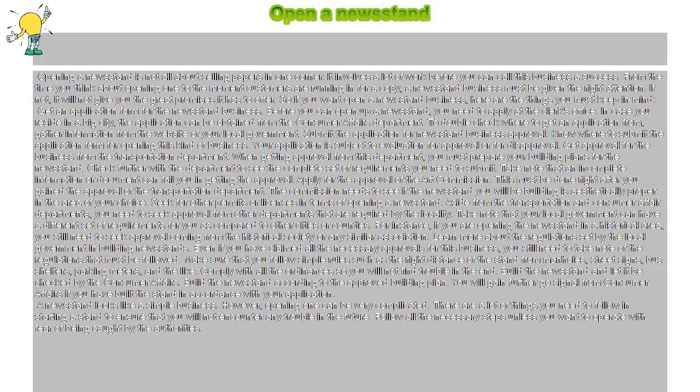Build the newsstand and let it be checked by the Consumer Affairs. Build the newsstand according to the approved building plan. You will gain further go signal from Consumer Affairs if you have built the stand in accordance with your application.